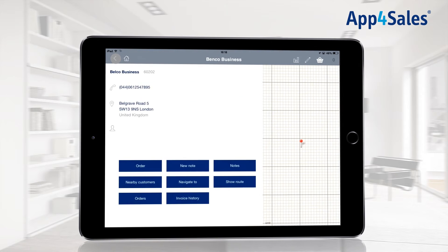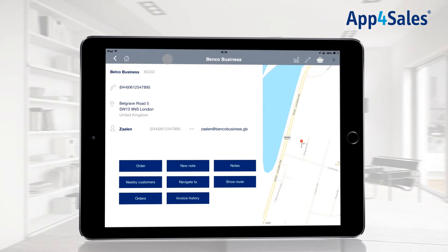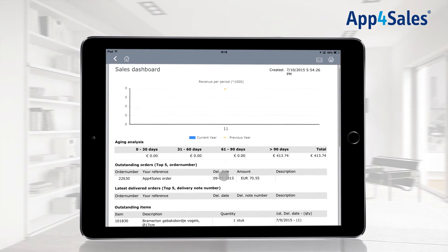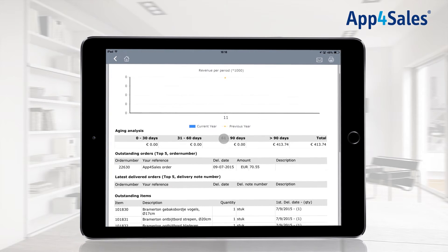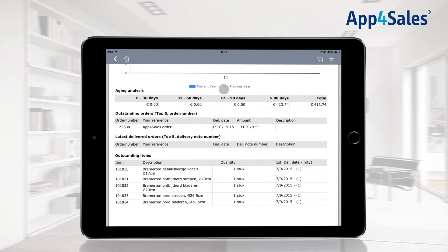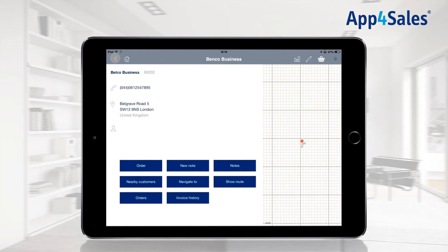By pressing the customer dashboard button, a PDF will be opened. Financial and order information can be viewed. The customer dashboard is not available for every ERP system.